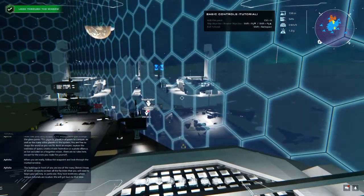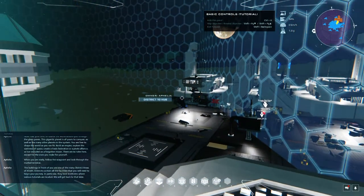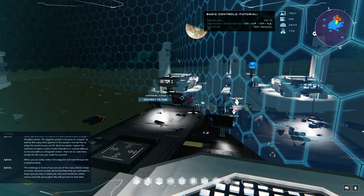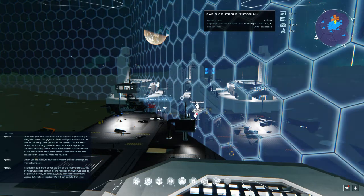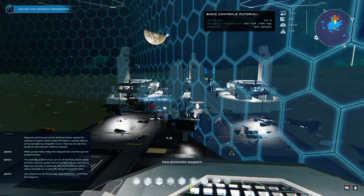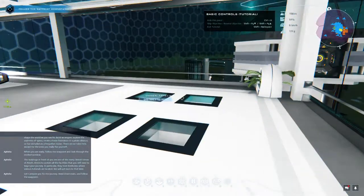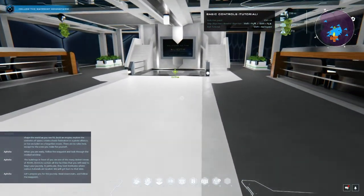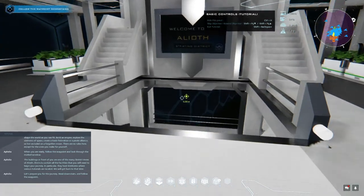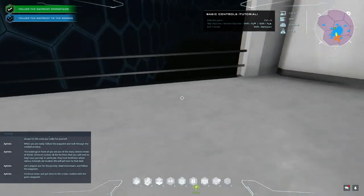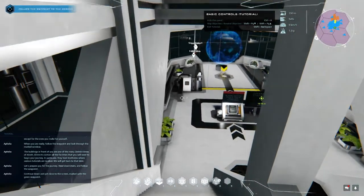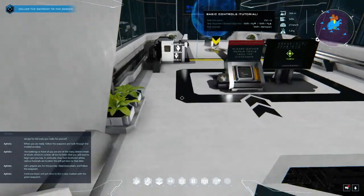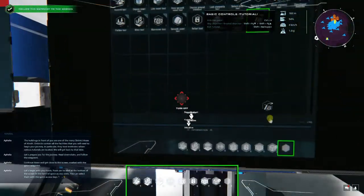When you are ready, follow the waypoint and look through the marked window. The buildings in front of you are one of the many district areas of Alioth. Districts contain all the facilities that you will need to begin your journey. In particular, they host institutes where various tutorials are located. We will get back to that later. Let's prepare you for the journey - head downstairs and follow the waypoint.